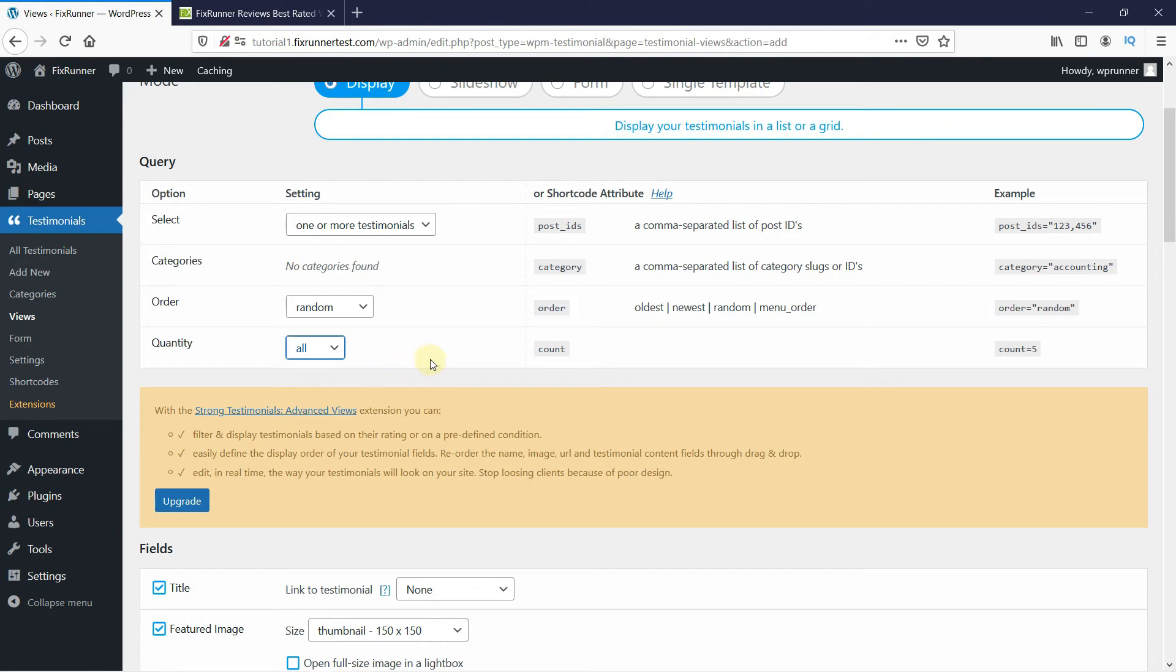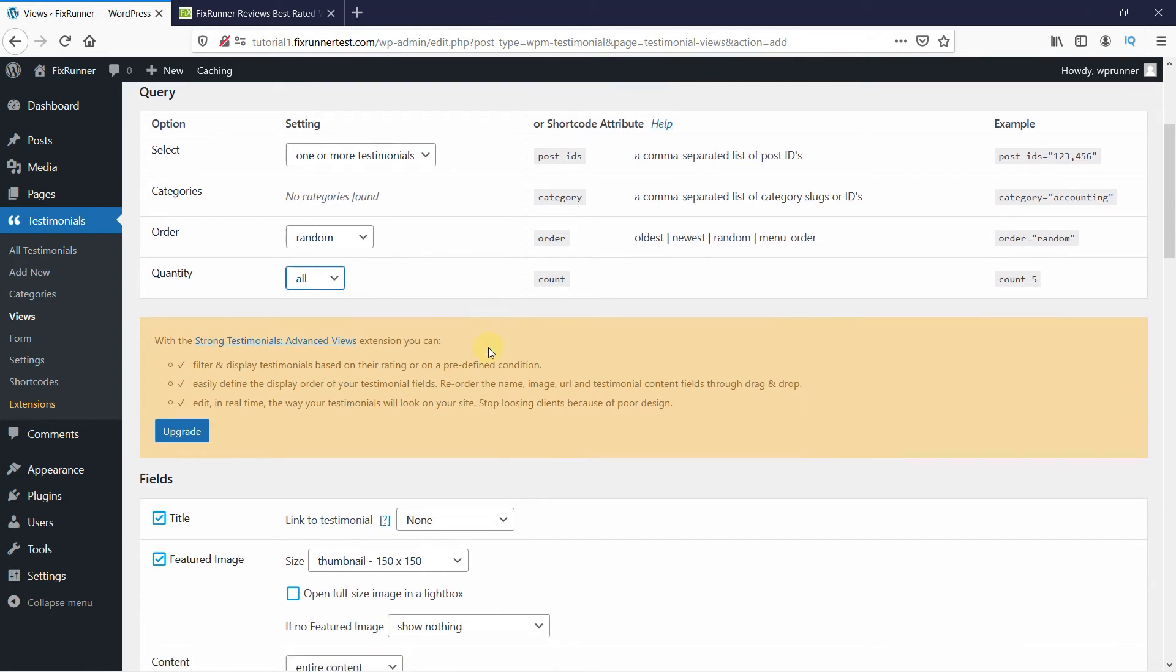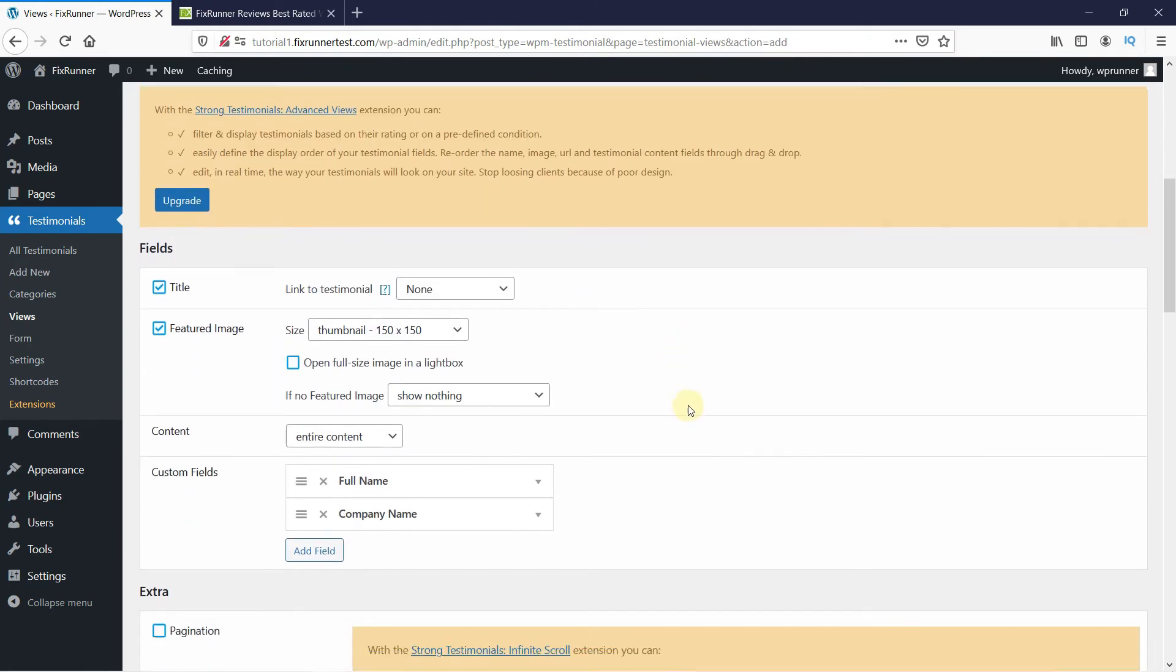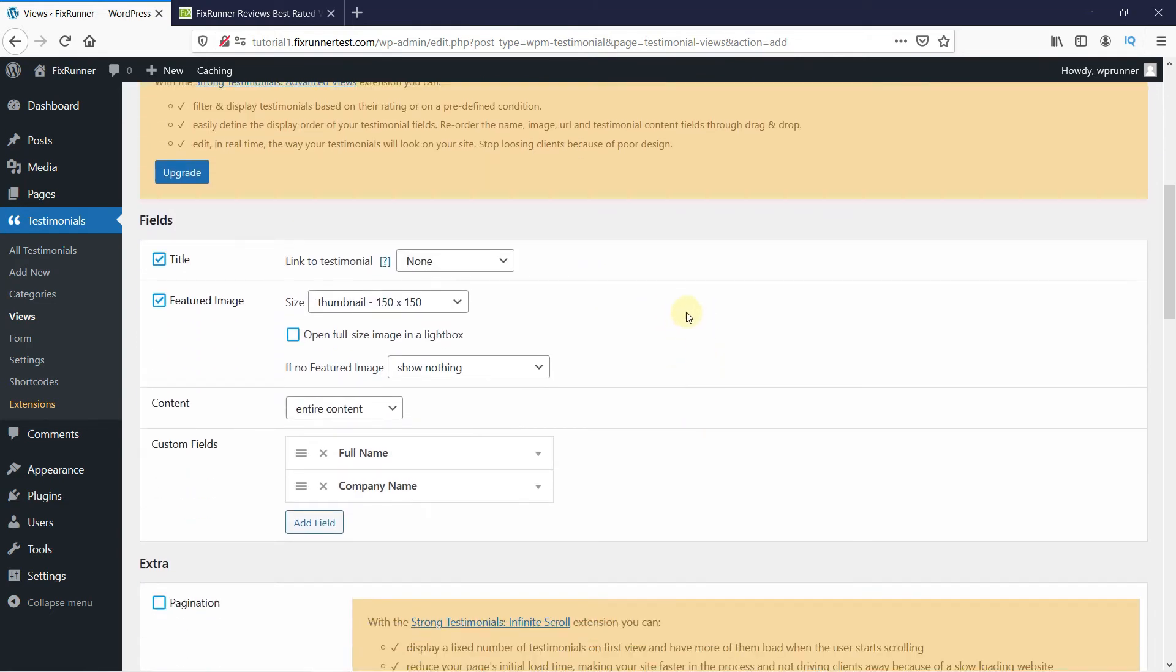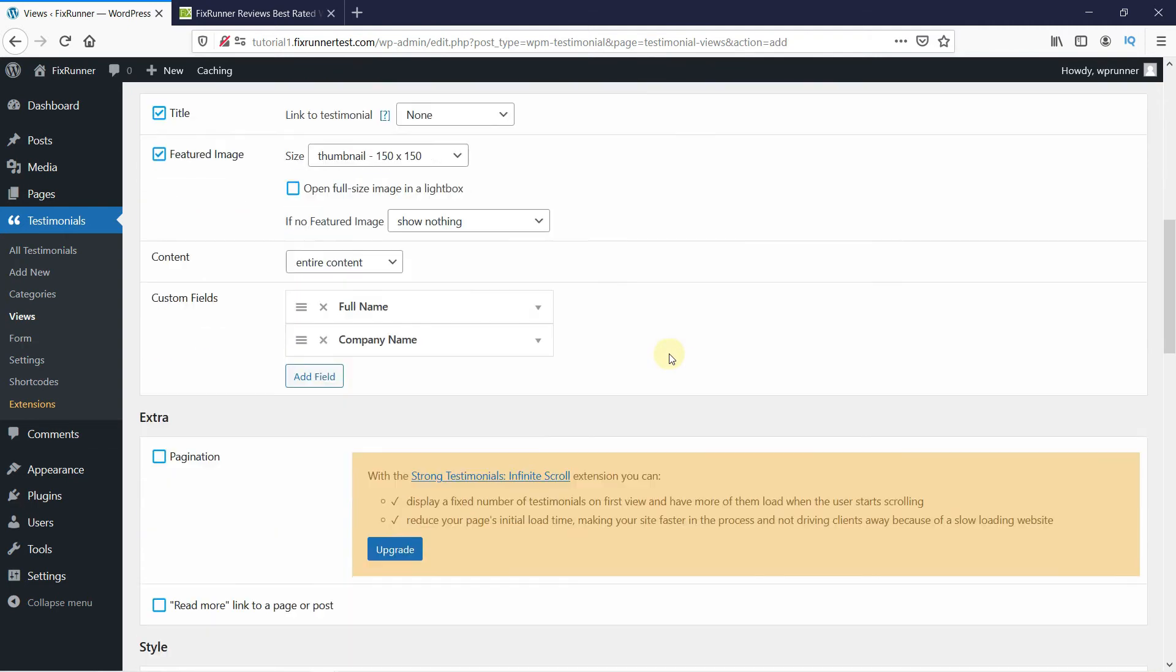Then scroll down, and here you can add a link if you want to add a link to the testimonial. And if you have a featured image, you can change the size of the image from here.